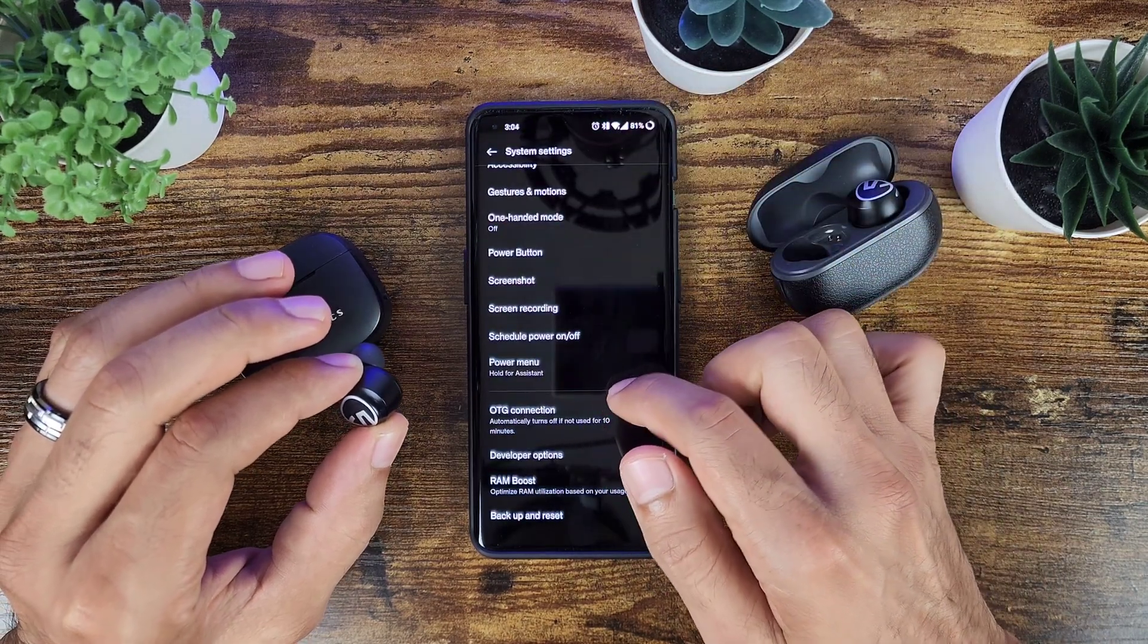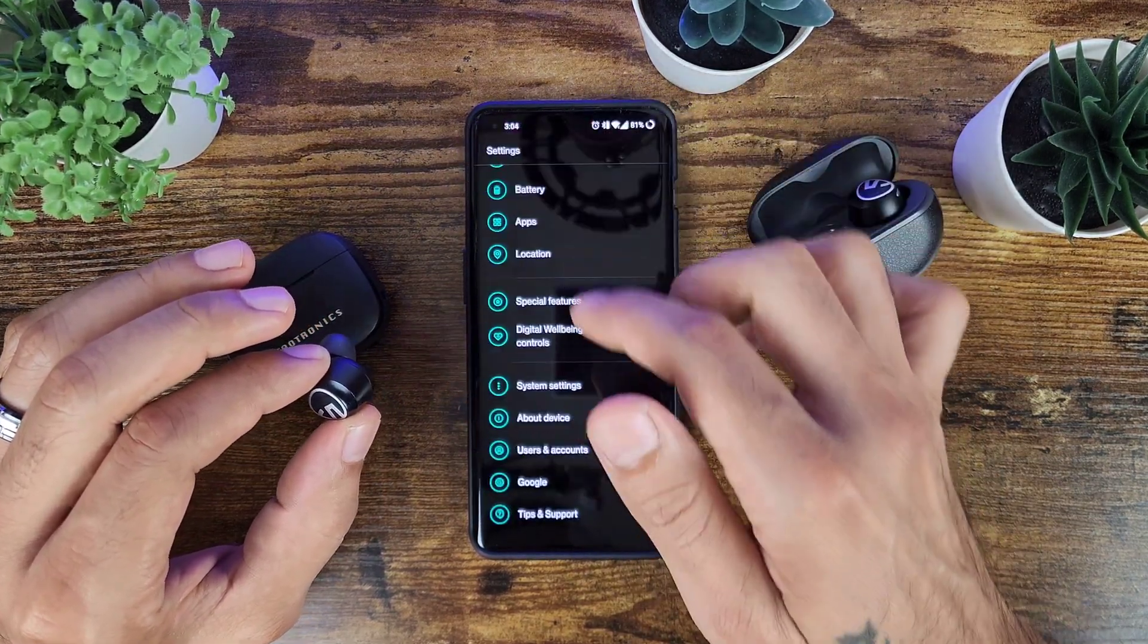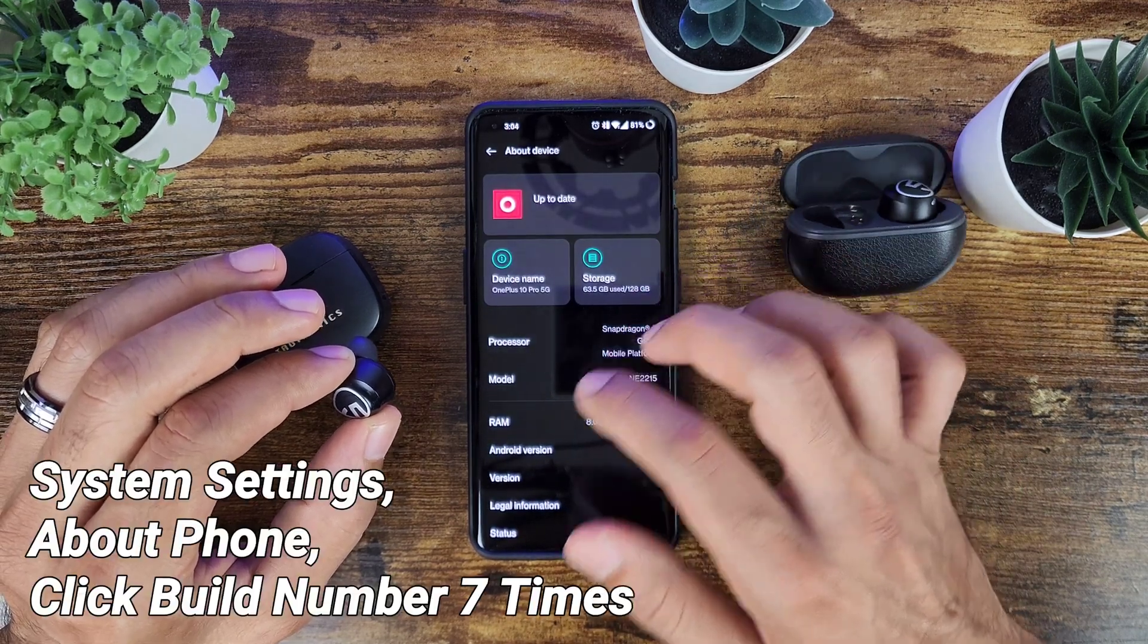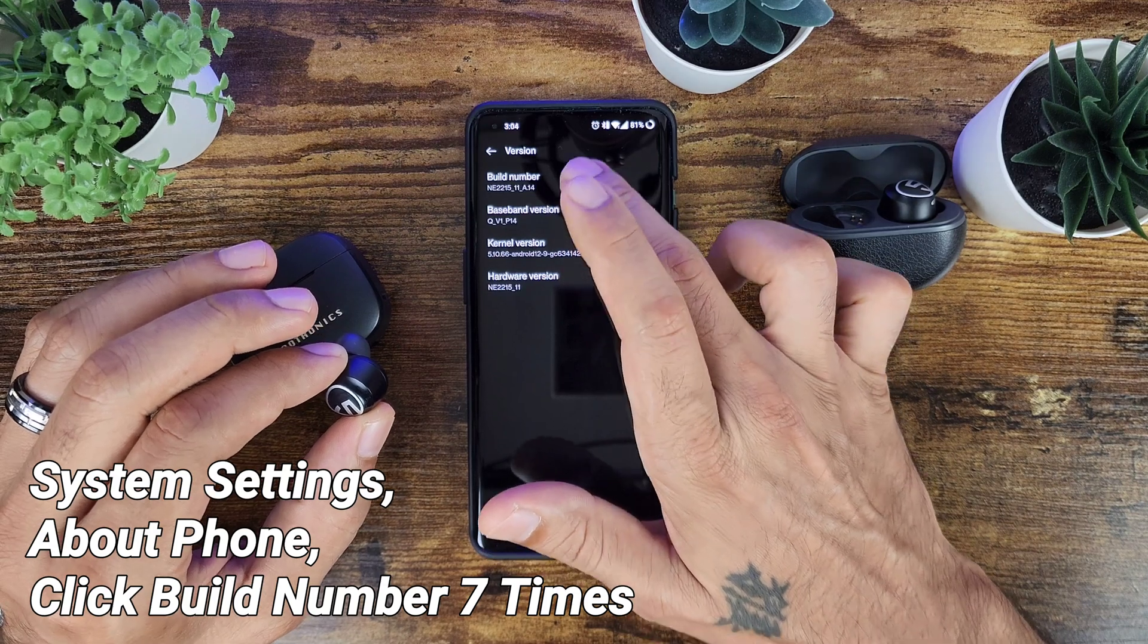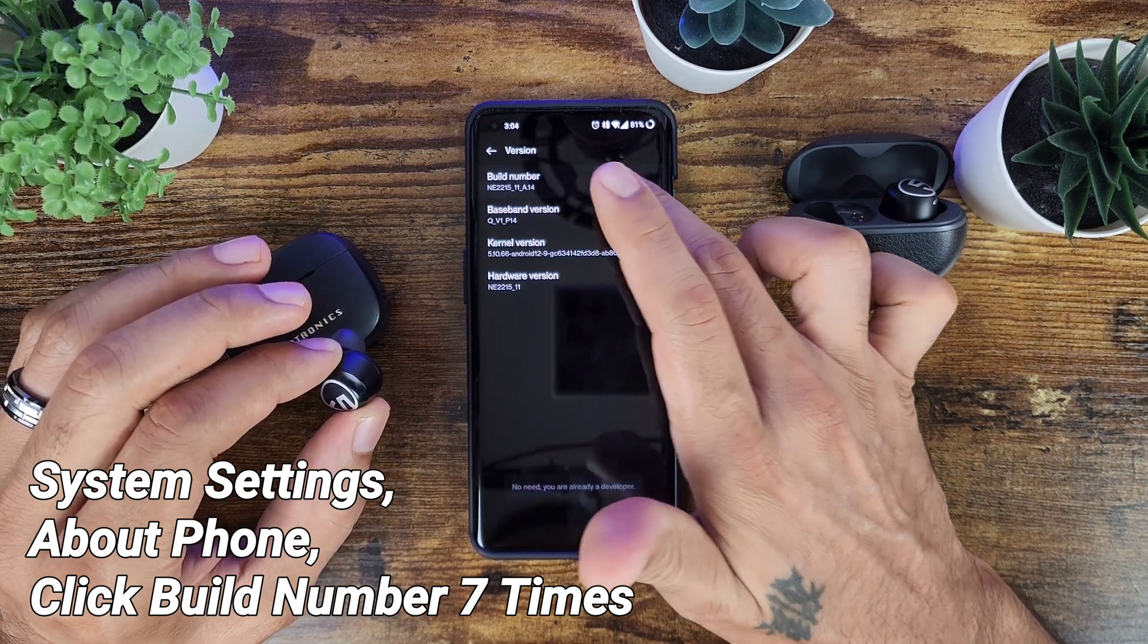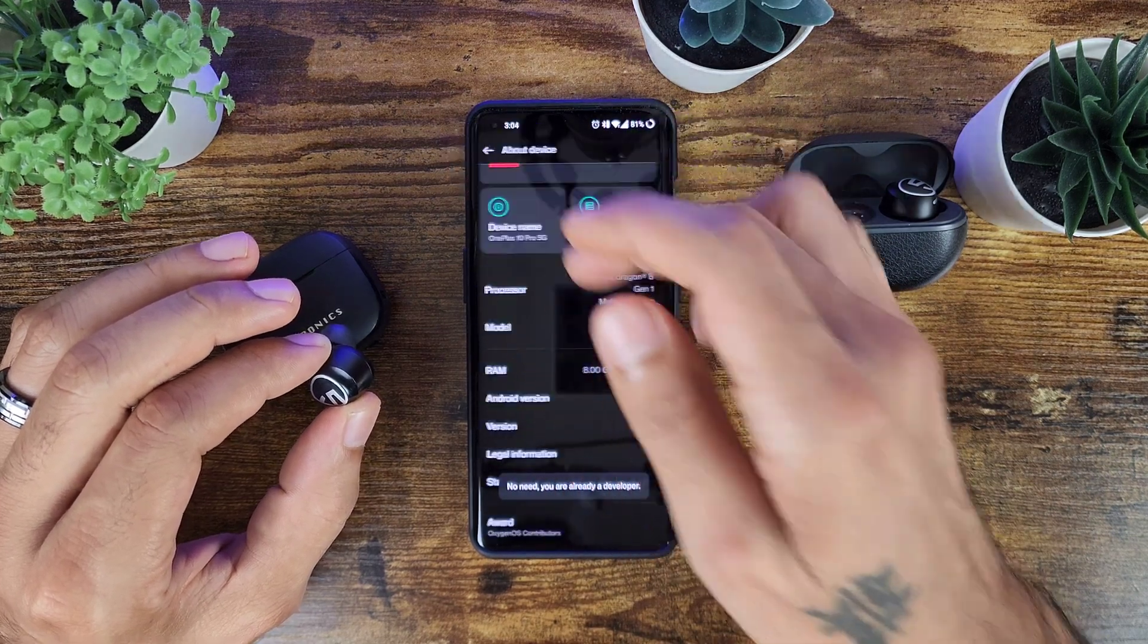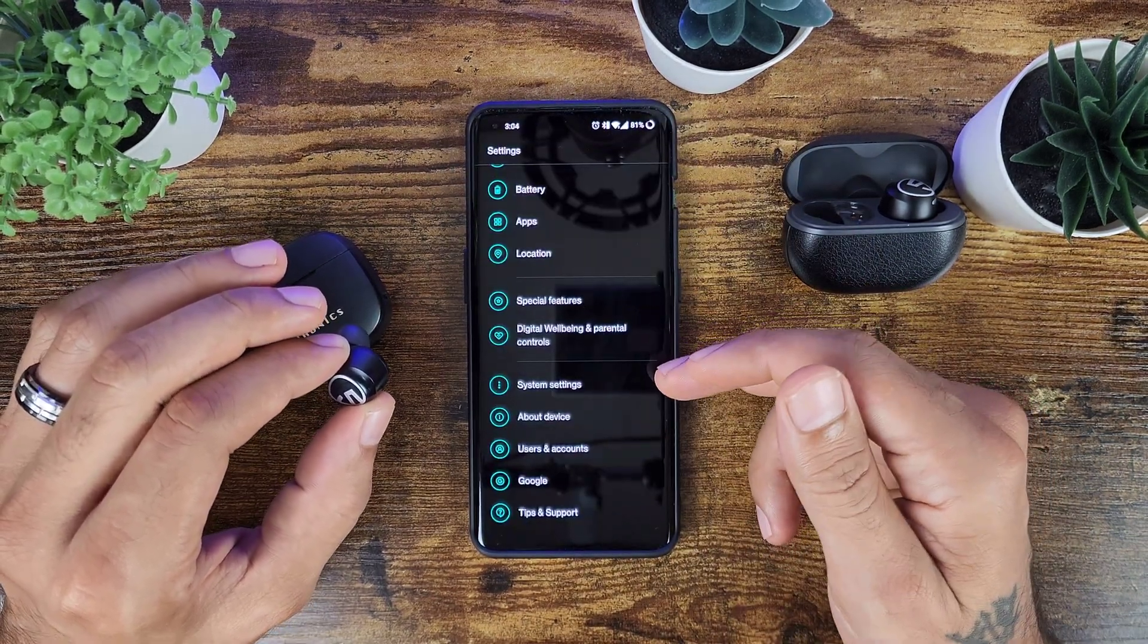And if you don't know how to go into developer options, you're going to go into system settings or about phone and then version, and you're going to click your build number about seven times. And this will give you developer options on any device.